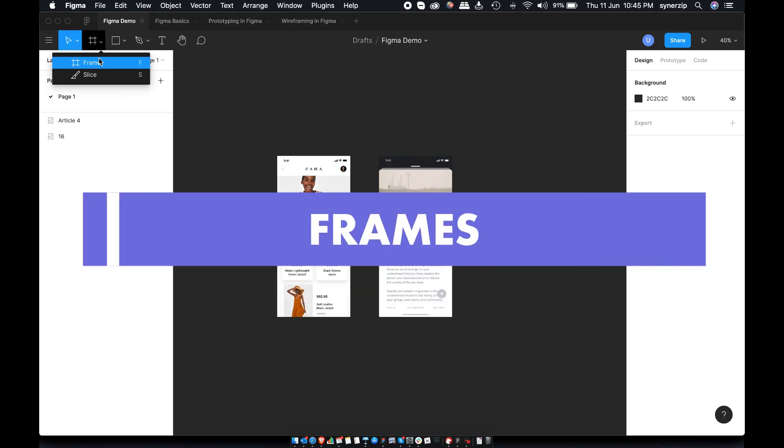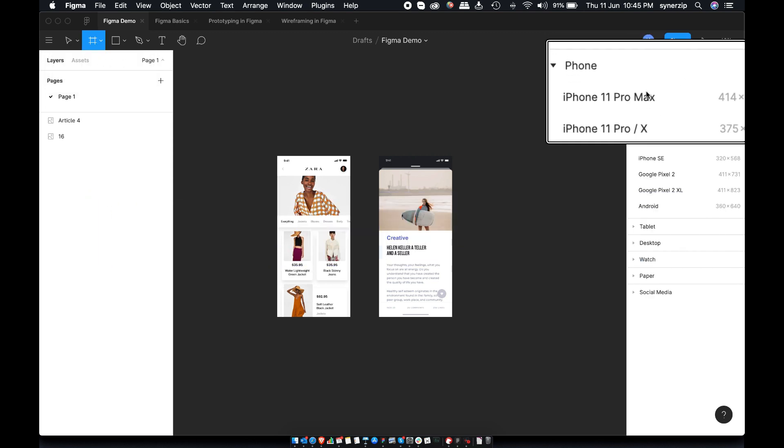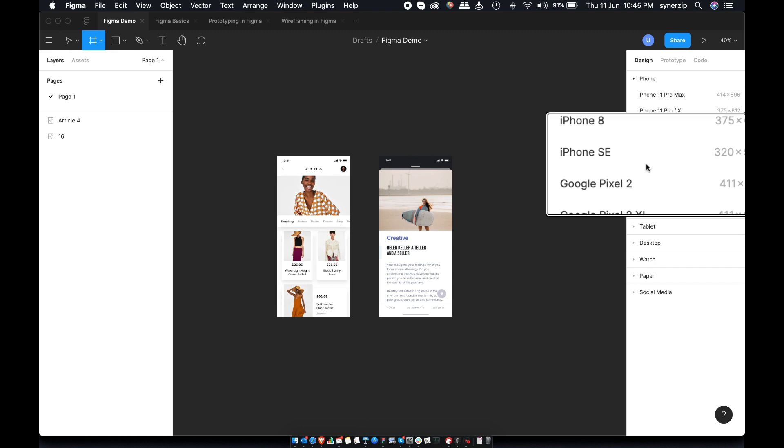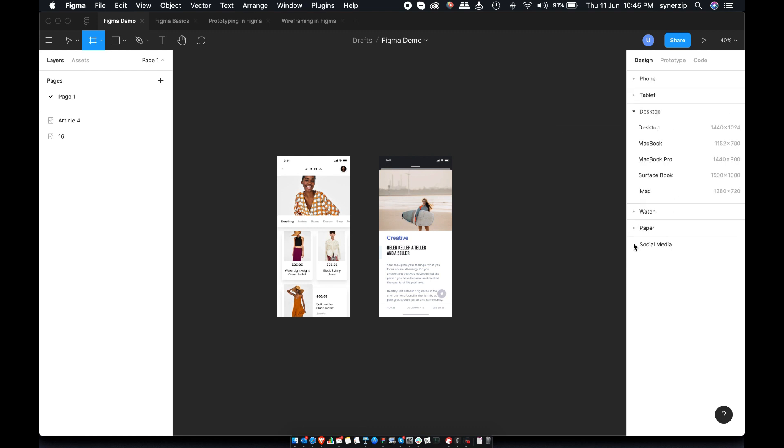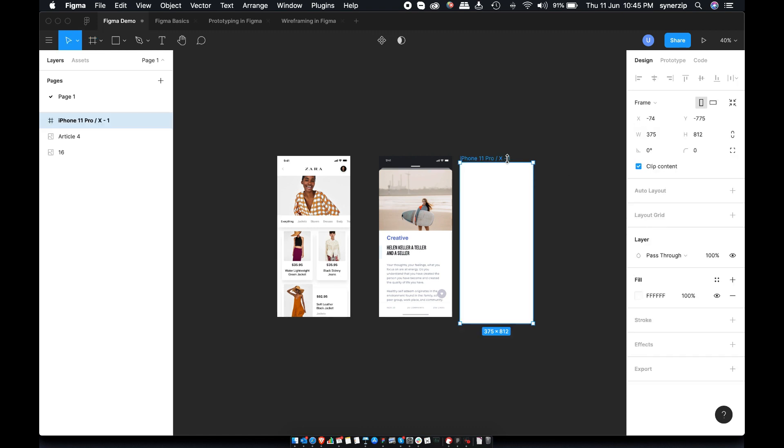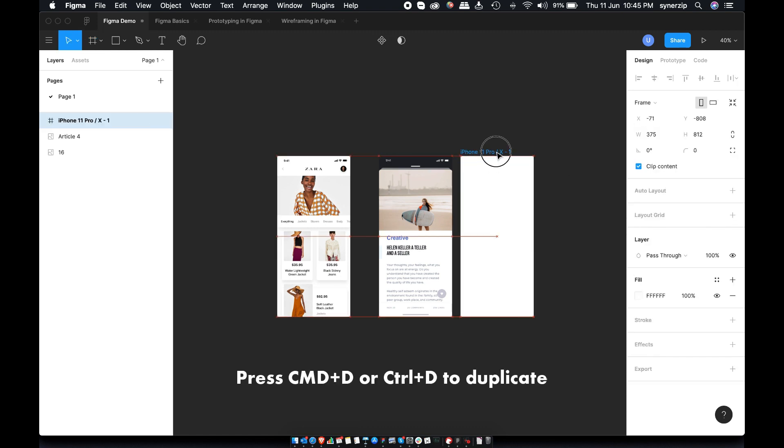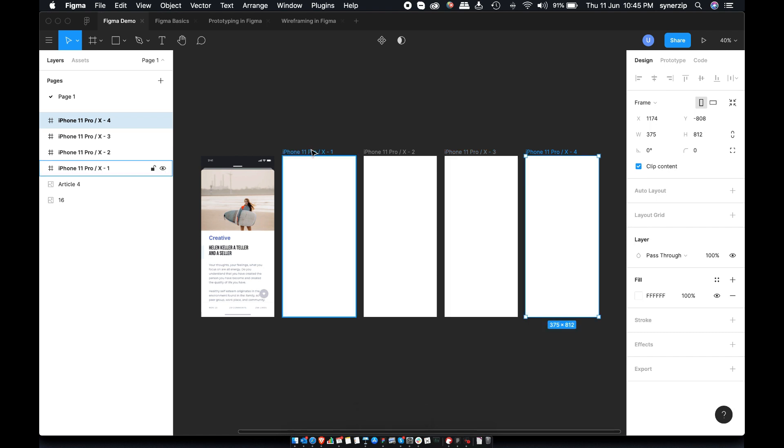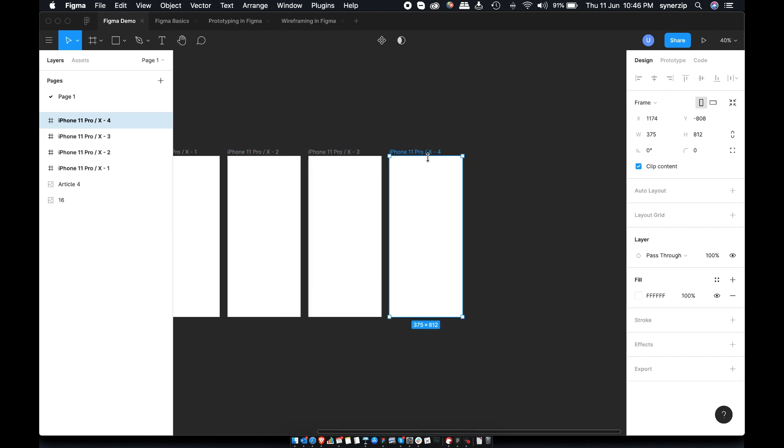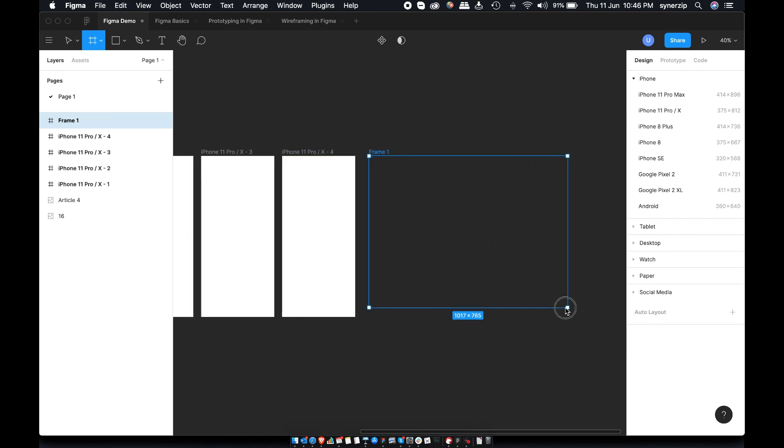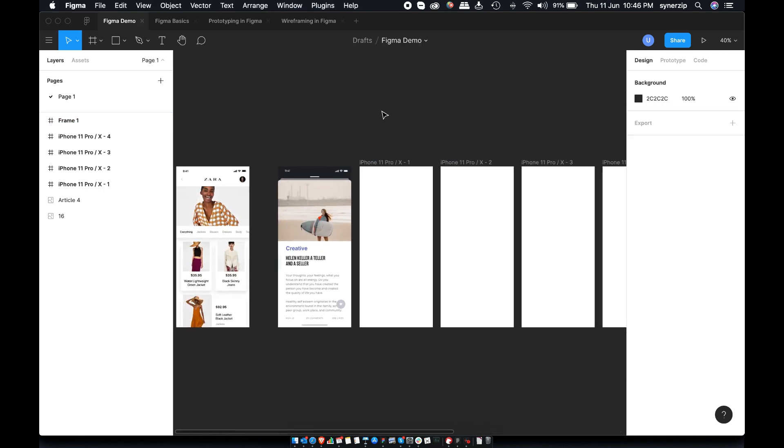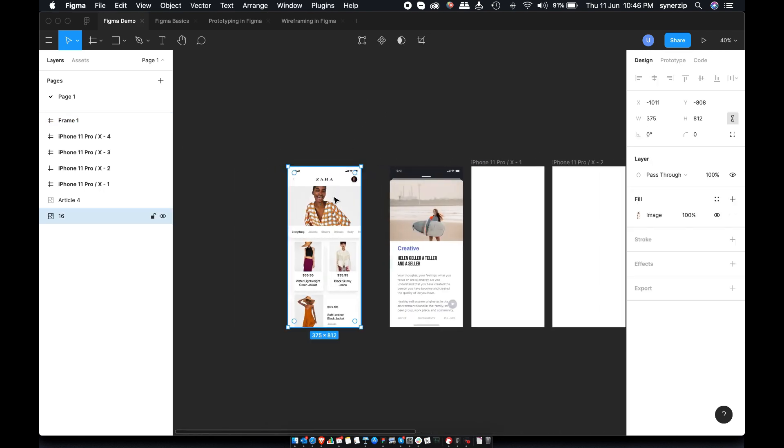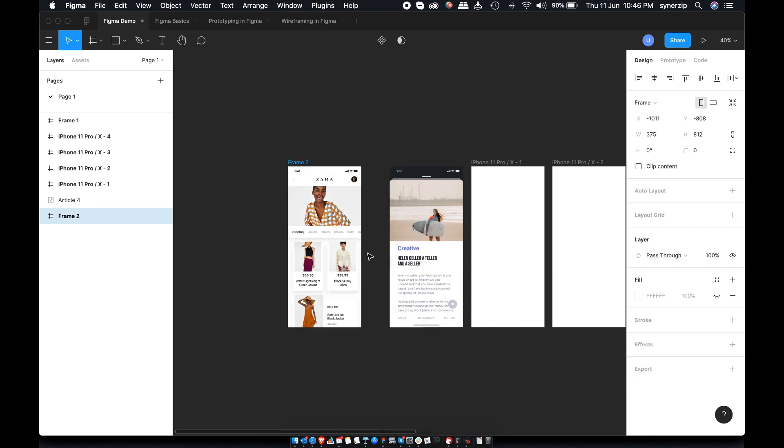Next, we have frames. Frames are just like artboards where you can start designing for specific device or sizes. Once you click on frames, you can see lot of default sizes. Pick the one of your choice. Let's add some iPhone X frames on the canvas. You can also create custom frame size by selecting frame or keyboard shortcut F and dragging frame area on the canvas. Third way of adding frame is by selecting the object. Right click. Click on frame selection. And now frame will wrap the object.